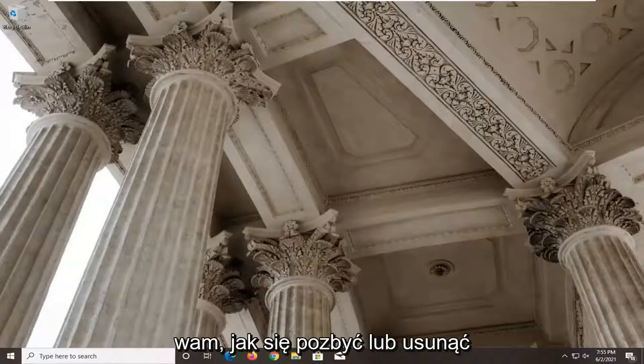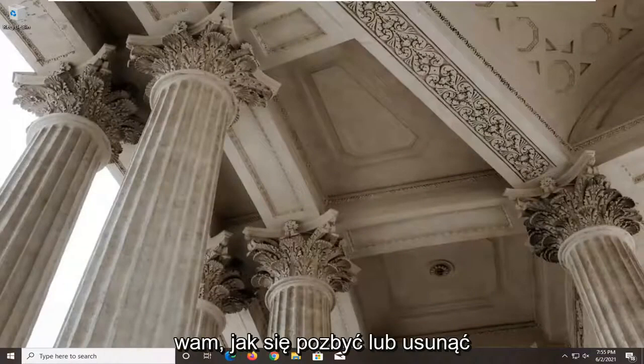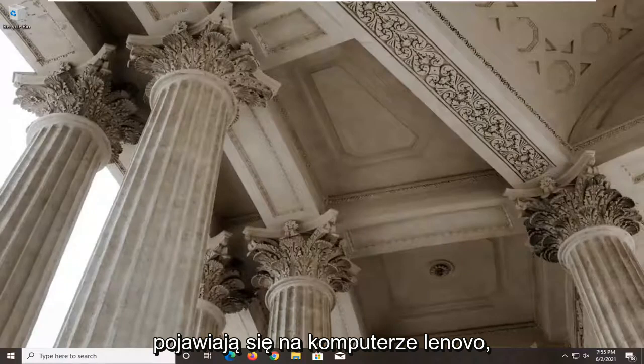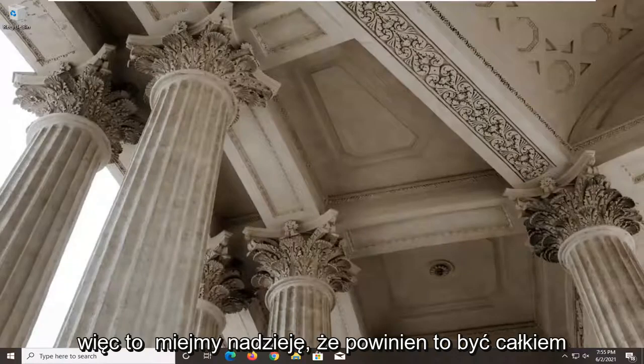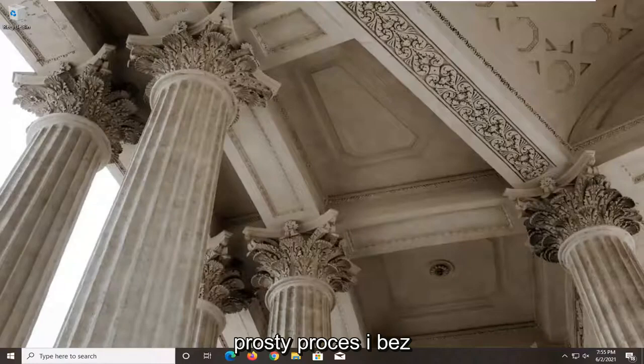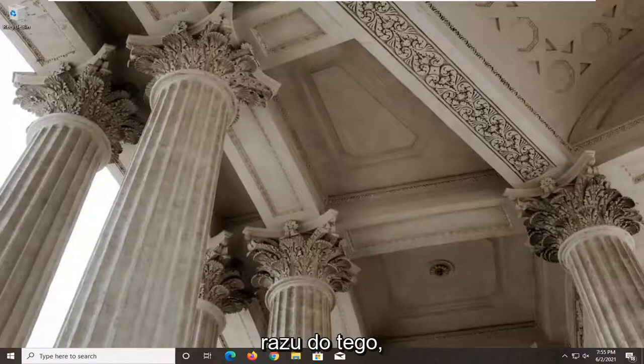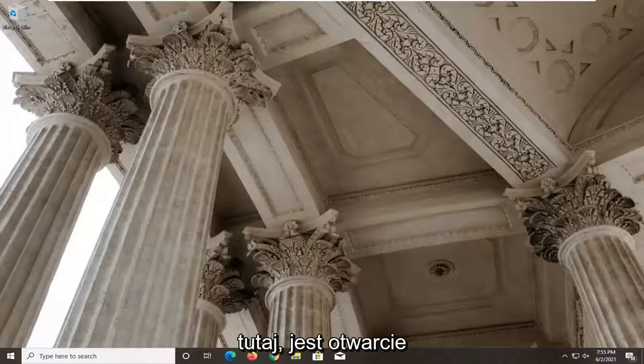In today's tutorial, I'm going to show you guys how to get rid or remove the caps lock and num lock from popping up on your Lenovo computer. This should hopefully be a pretty straightforward process. And without further ado, let's go ahead and jump right into it.